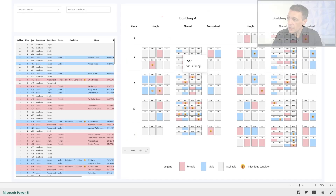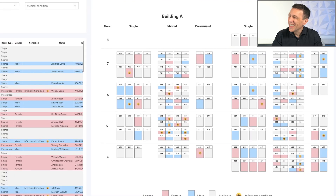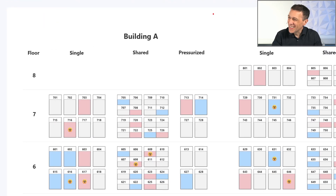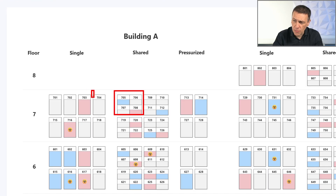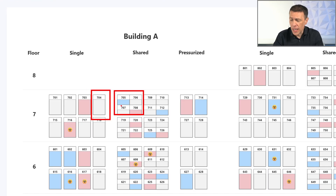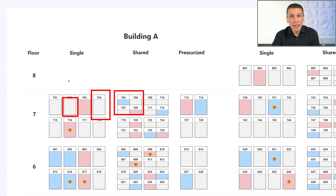If I zoom in a little bit, we can see — let's remove this tooltip — that we have rooms with four beds or rooms with a single bed. The color of the bed represents the gender of the person occupying it, and when the color is gray it means that the bed is available.